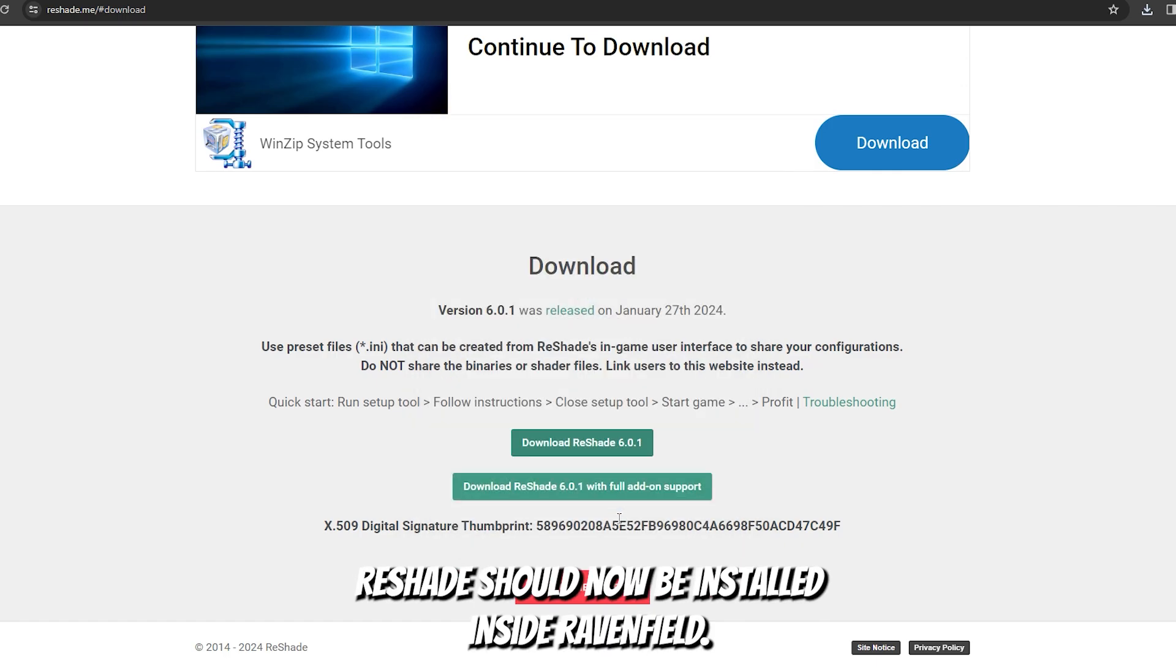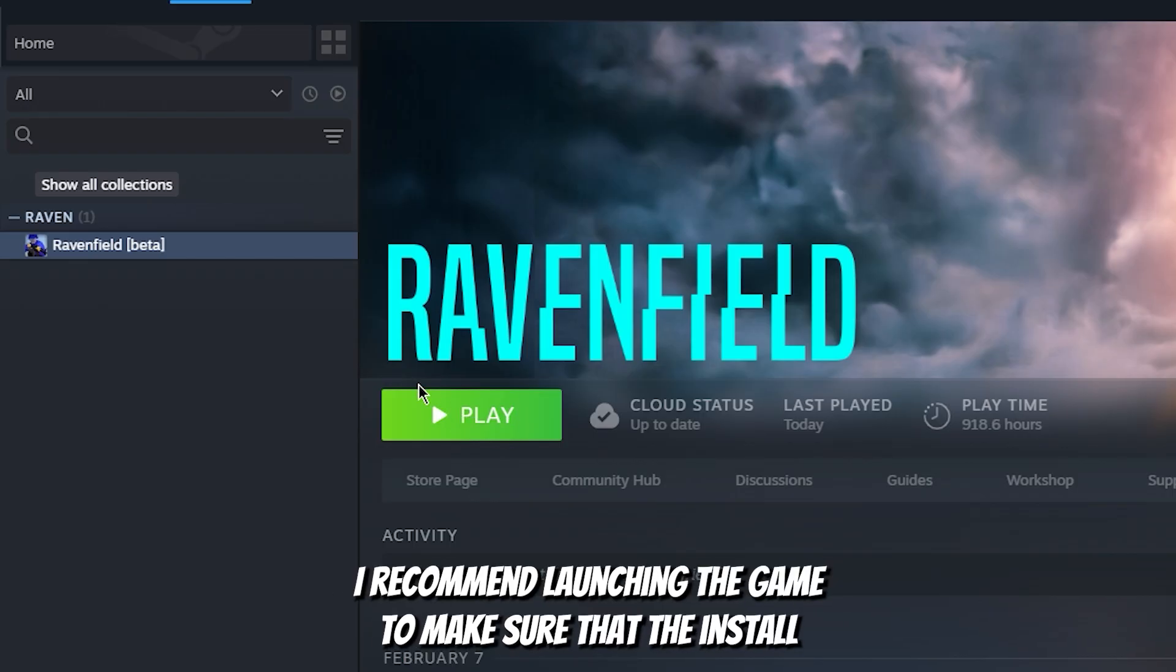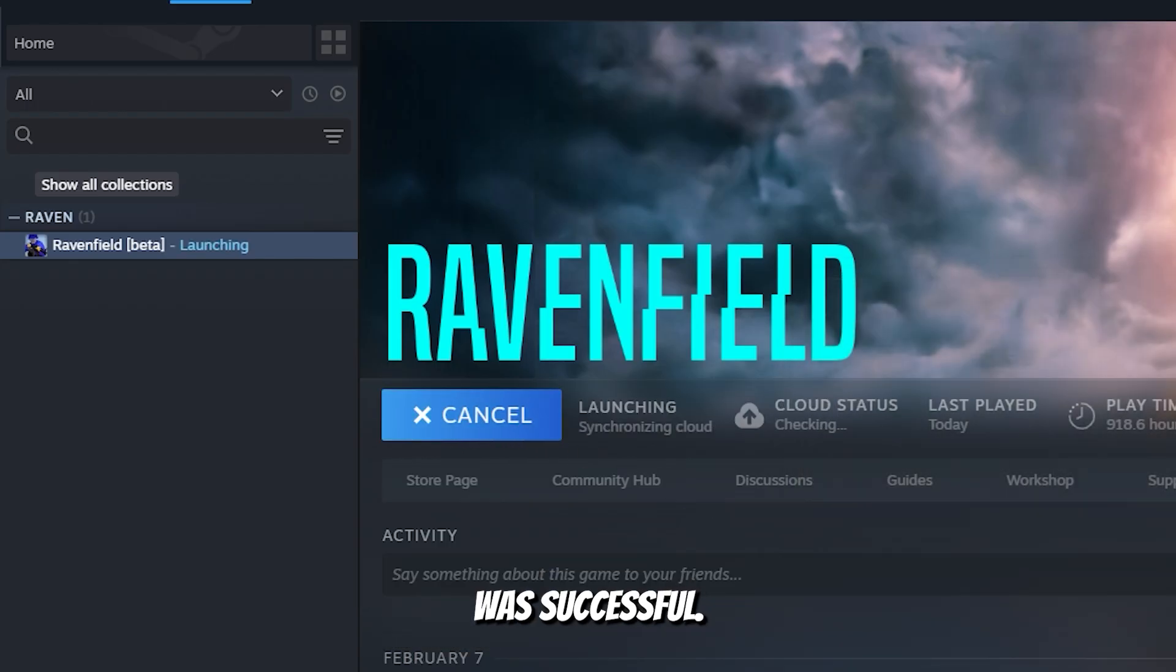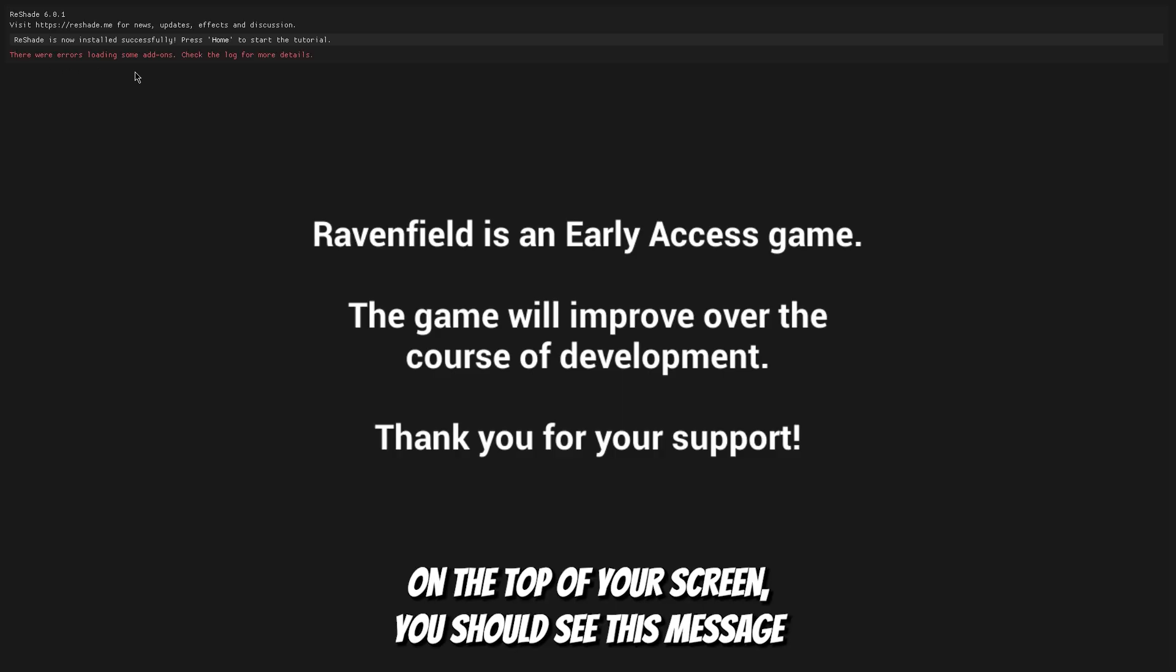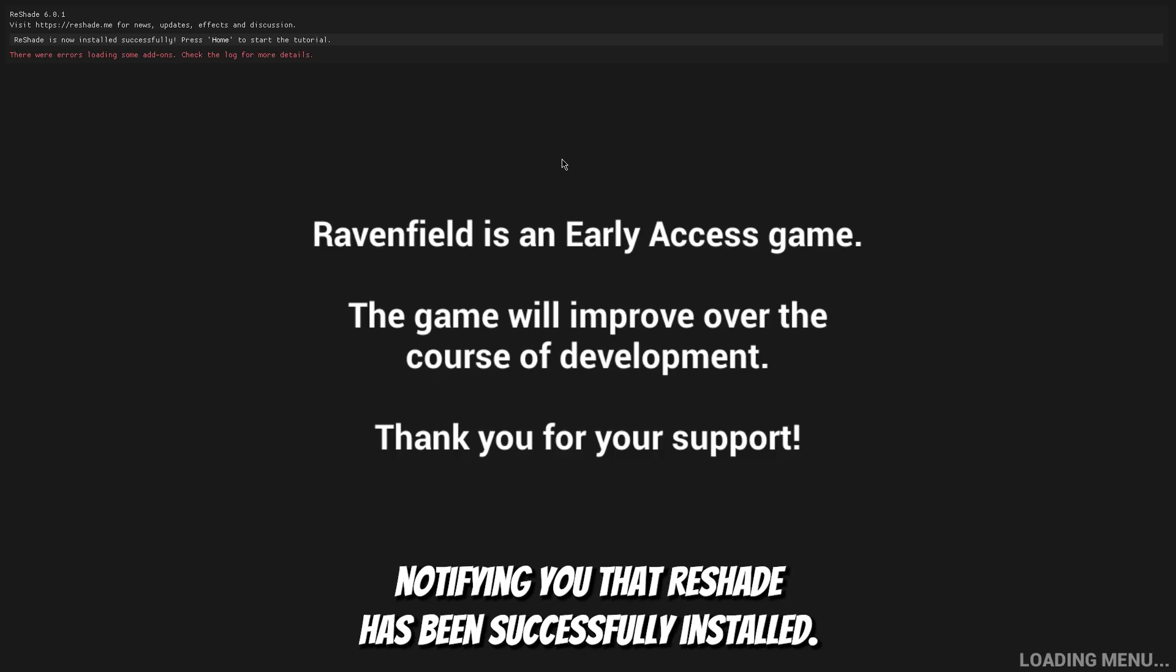Reshade should now be installed inside Ravenfield. I recommend launching the game to make sure that the install was successful. On the top of your screen you should see this message notifying you that reshade has been successfully installed.